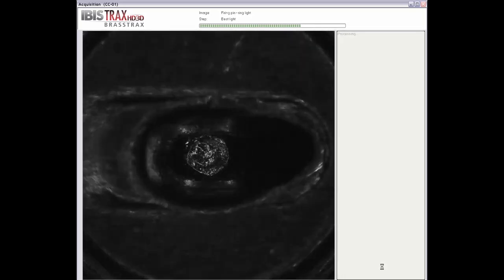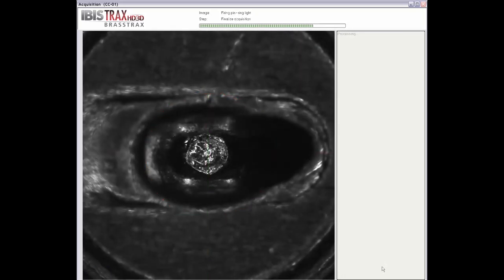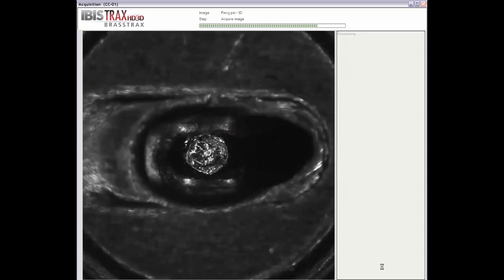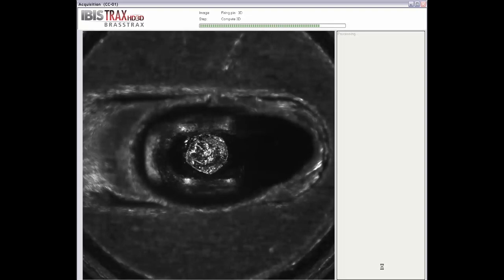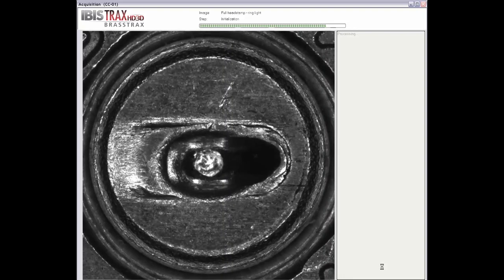Automated images are taken by the system using a ring light, a side light, and with a diffuser in place for the 3D images. There are also automated acquisitions of the firing pin impression, as well as imaging of the whole cartridge case head, which can be used for orientation.